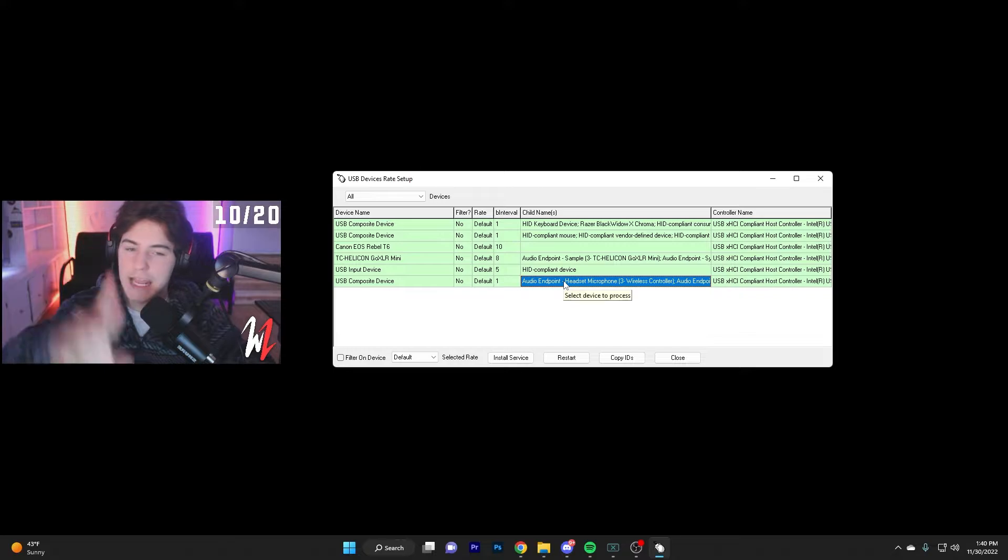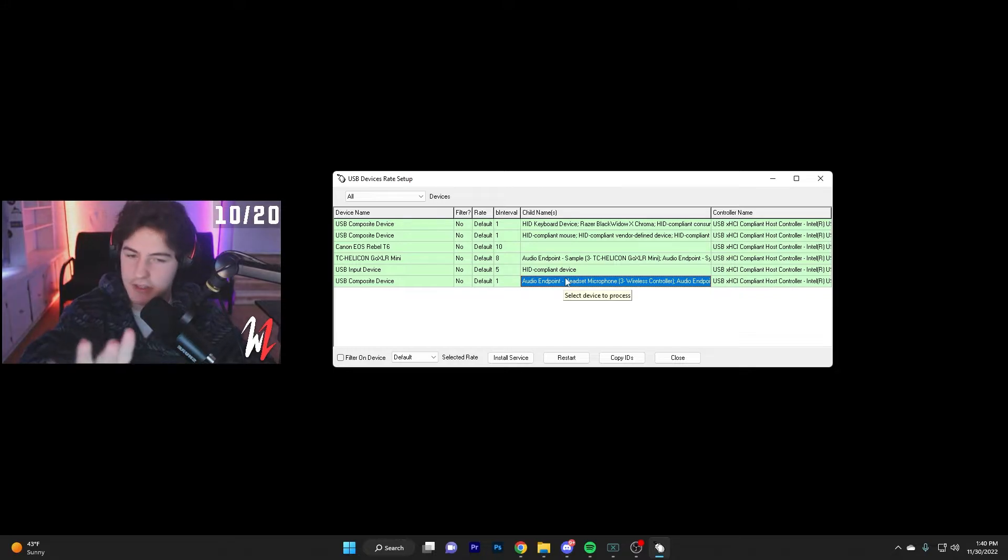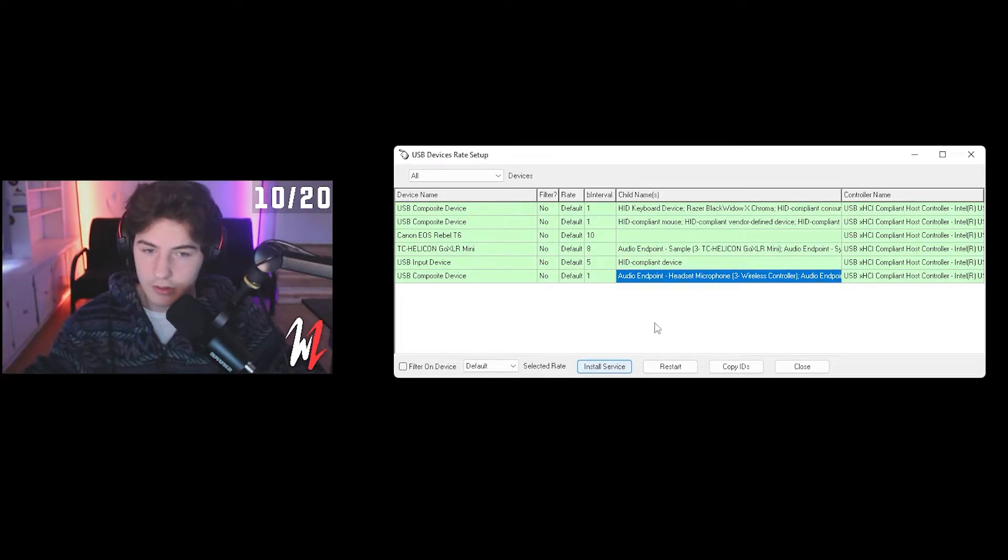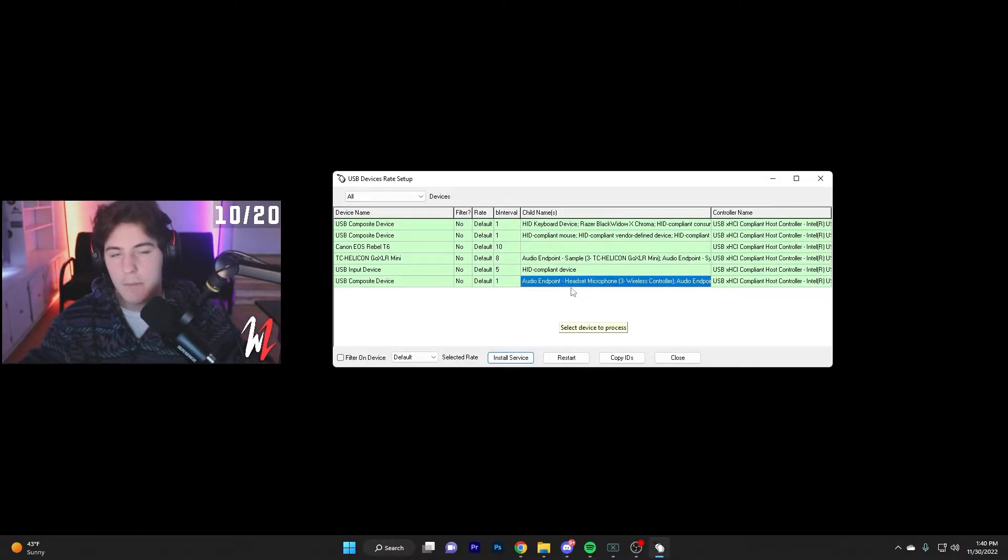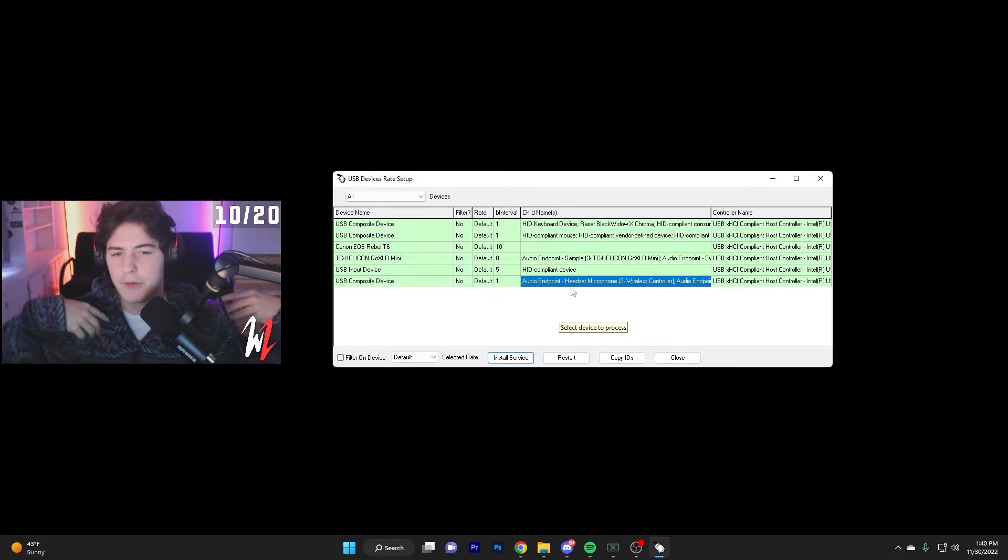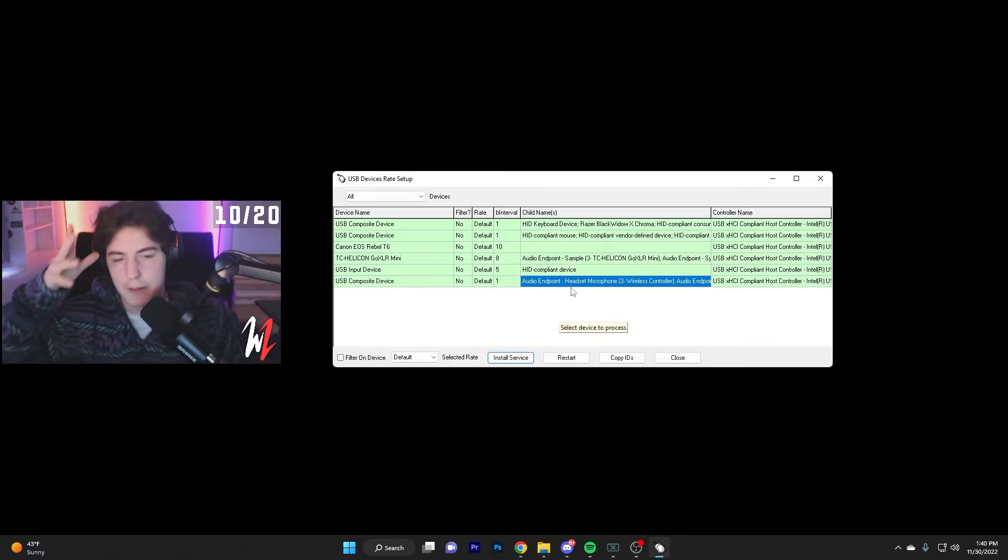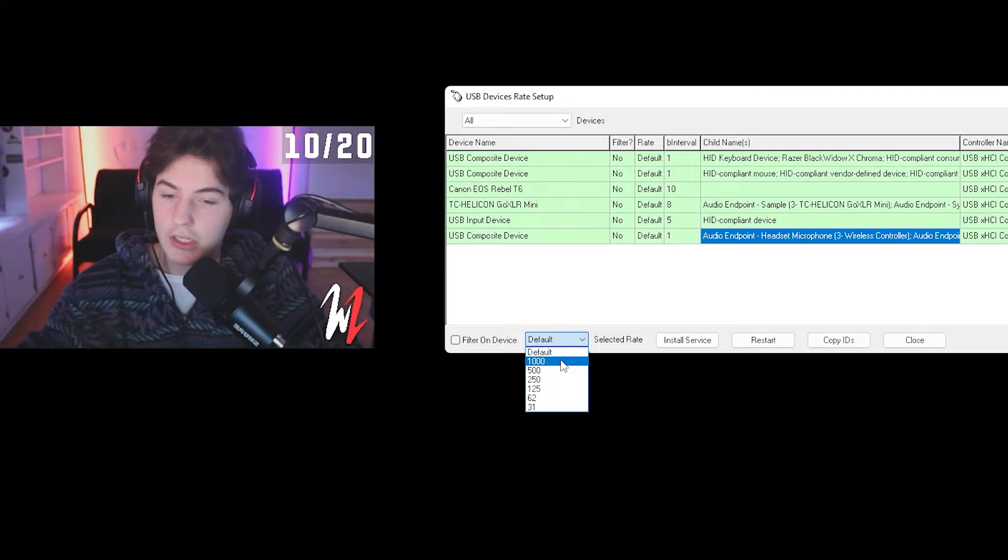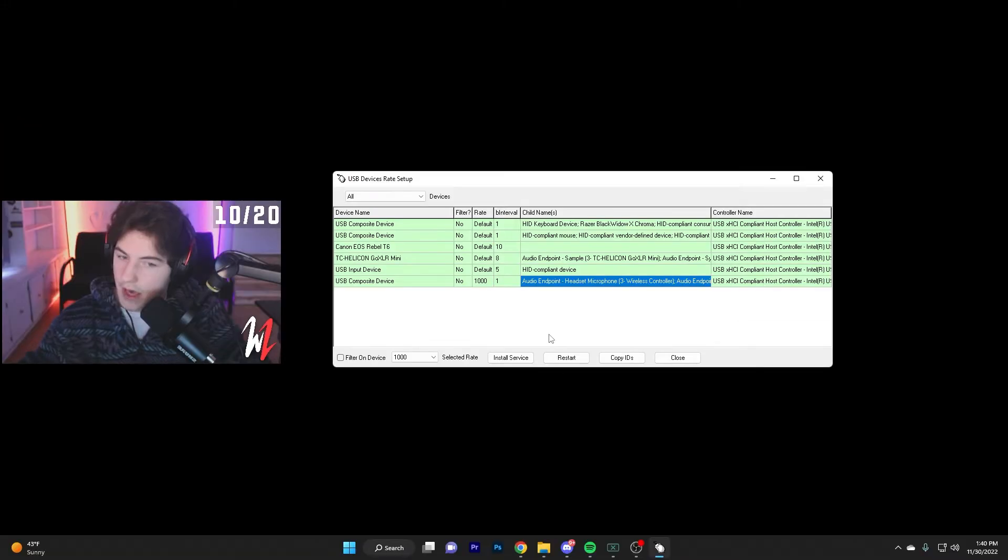Basically, what you're going to do is highlight the name of your controller like this. Then you're going to want to click install service, let that install. You might have a pop-up come up. I don't have a pop-up for me, but you're going to click yes when that pops up. Then while this is still highlighted, you're going to want to click default, click 1000, and then click install service.